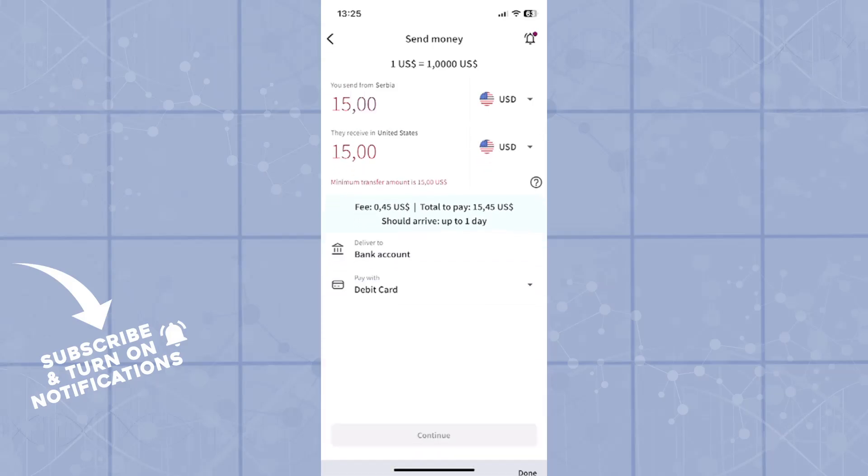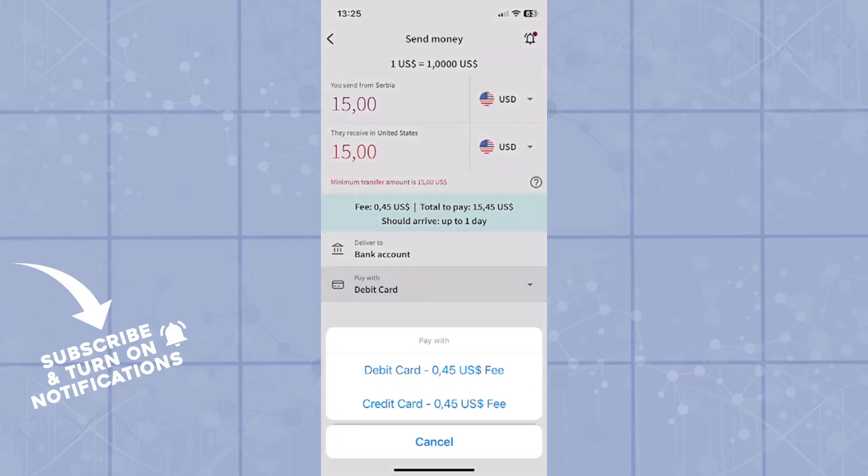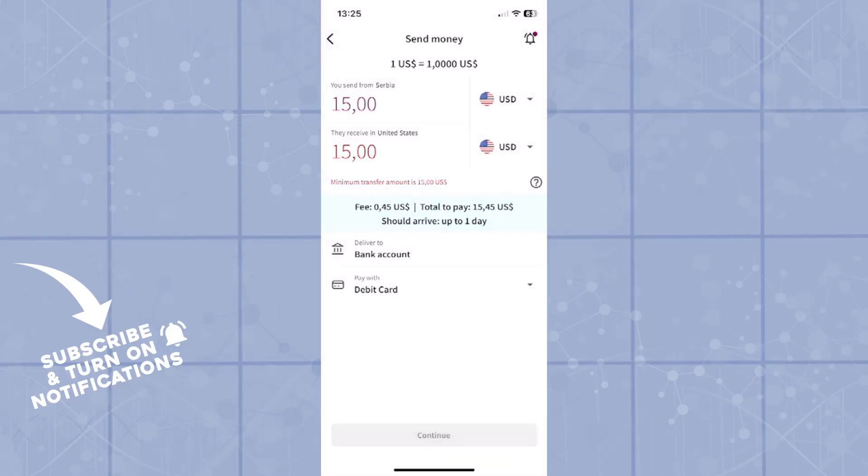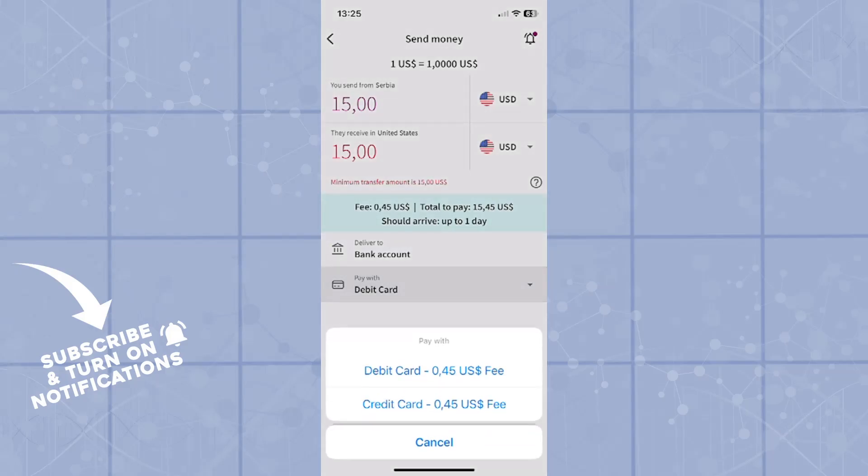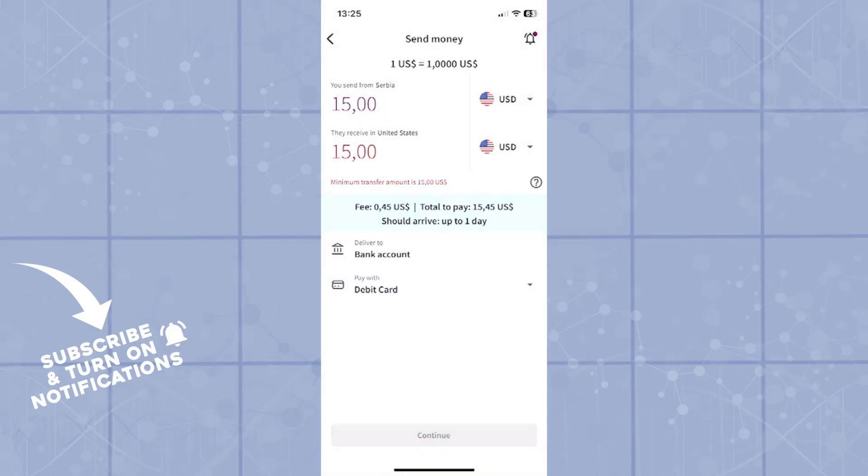Now you'll see the fee. The fee is 0.45 US dollars and total to pay for that is 15.45. Now you'll click on deliver to bank account and then you can choose: are you paying by debit or by credit card? I'll select paying by debit card and then simply click on continue.